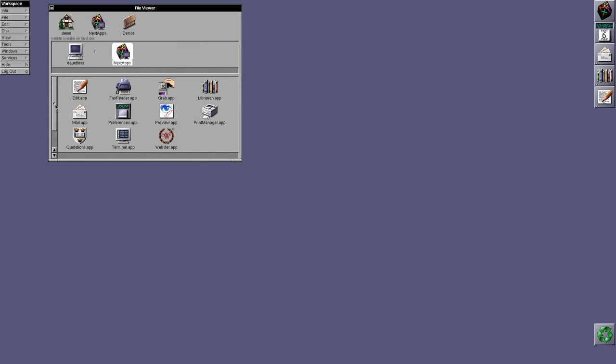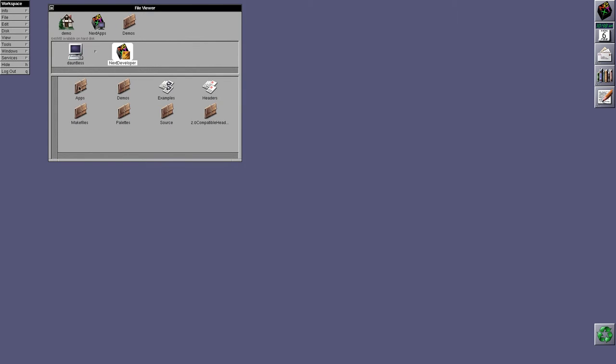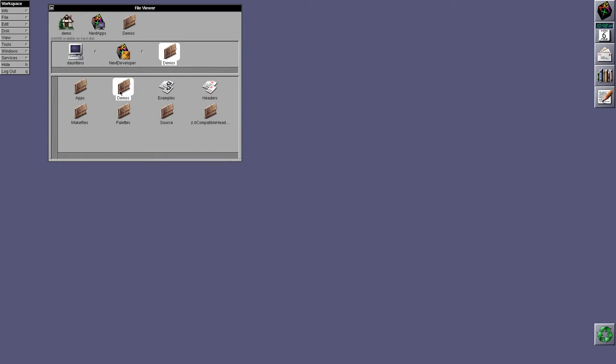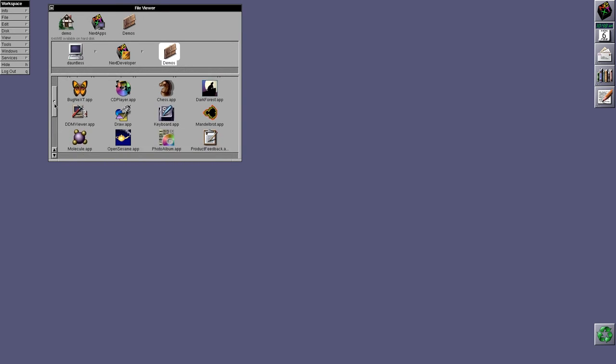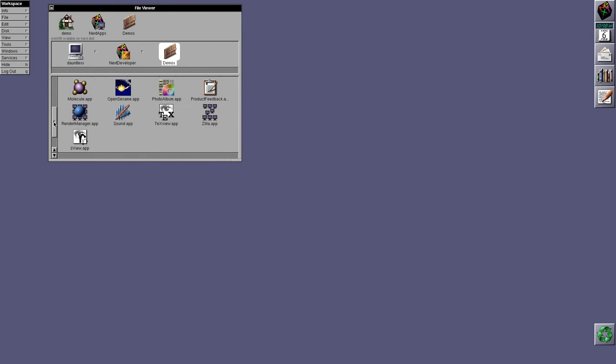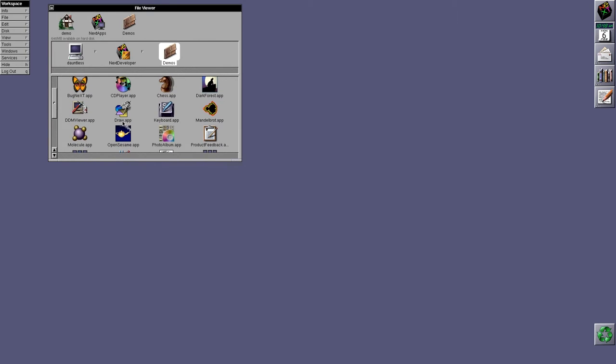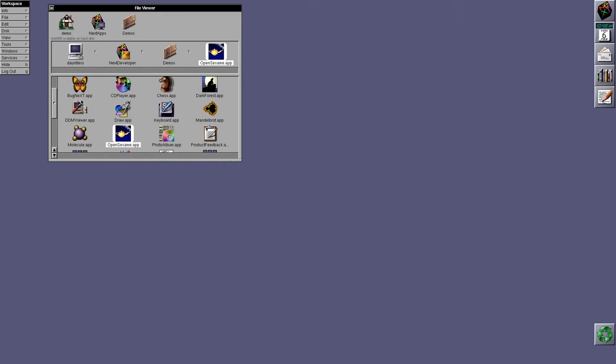Let's see if there's anything else. Under Next, nope, under, sorry, under Next Developer. Nope. Okay, so let's have a look at the demos. So the demos are pretty much the same, except there's a few extras. You have OpenSesame, which allows you to run things as root or on another host. So for example, I can run Bugnext.